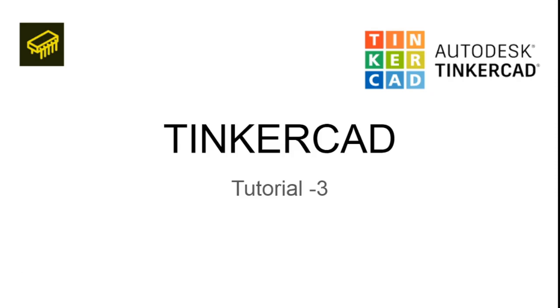Hello everyone. Welcome to Tinkercad tutorial series 3. So this is the third video of the Tinkercad tutorial.